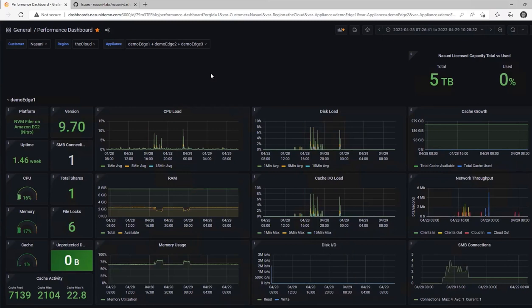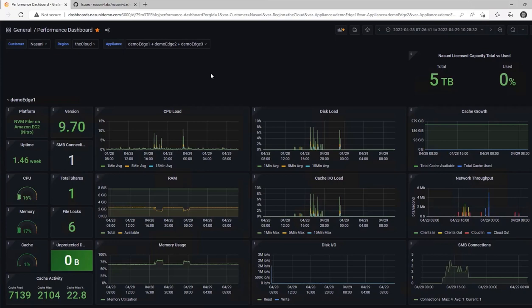This is really powerful since you could easily pull in information from other systems, such as your hypervisor or cloud provider, and correlate those metrics alongside your Nasuni information.